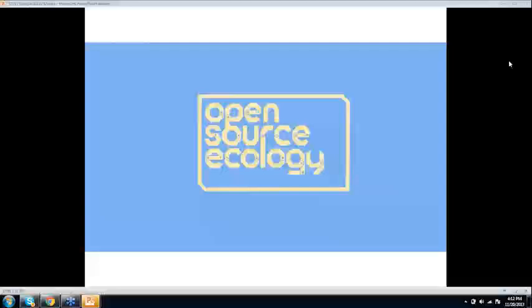Marcin is a former TED speaker and a physics PhD from Poland and has done a whole pile of different things and Open Source Ecology is a really amazing project that ESW is pleased to be working with. We're gonna let him talk and we'll have questions at the end. There's a questions box at the side where you can type in questions as you think of them.